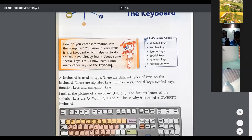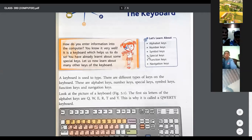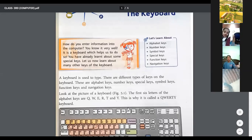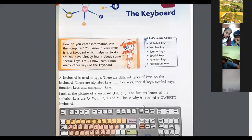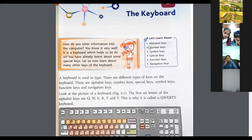How do you enter information into the computer? You know it very well — it is a keyboard which helps us to do so. You have already learned about some special keys. Let us now learn about many other keys of the keyboard: number keys, symbol keys, special keys, and function keys.